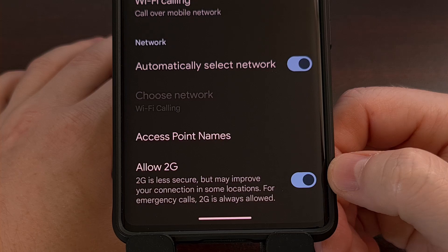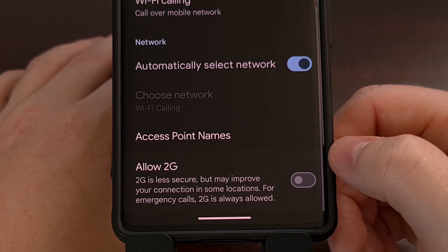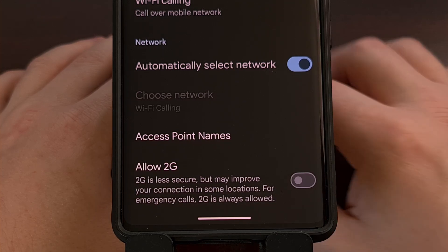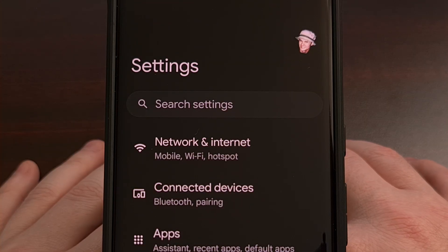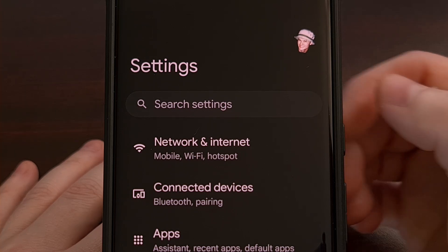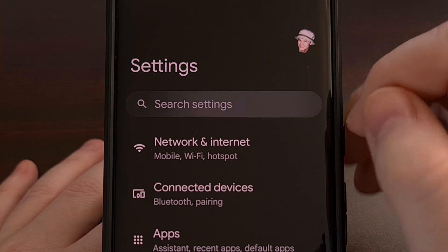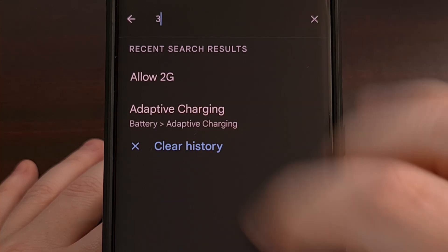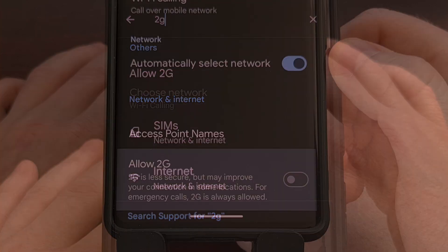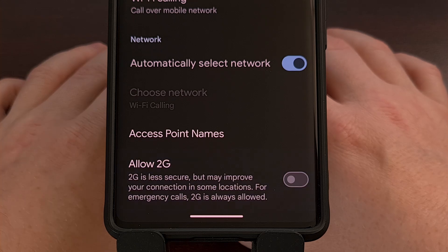This toggle is likely going to be enabled by default, but we can disable it with a simple tap. If you're having difficulty finding this option because your settings app looks different, you could simply use the search feature at the top of the Settings application and search for 2G, as that should then reveal the Allow 2G toggle.